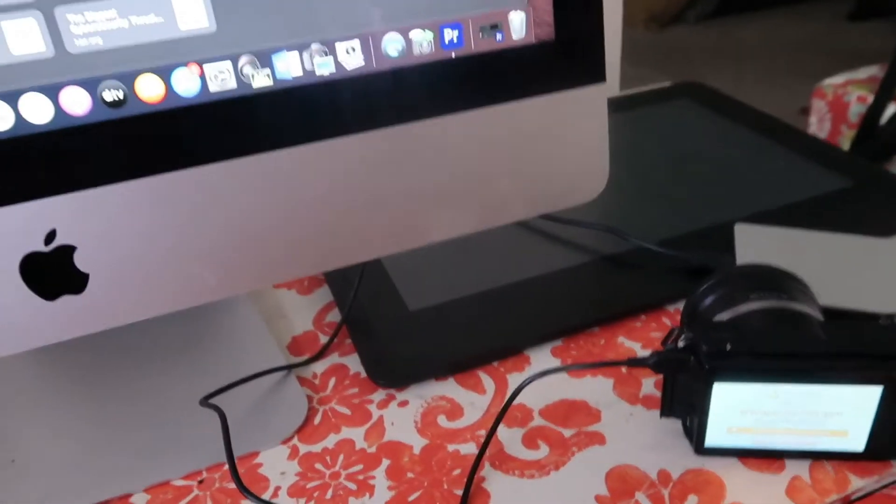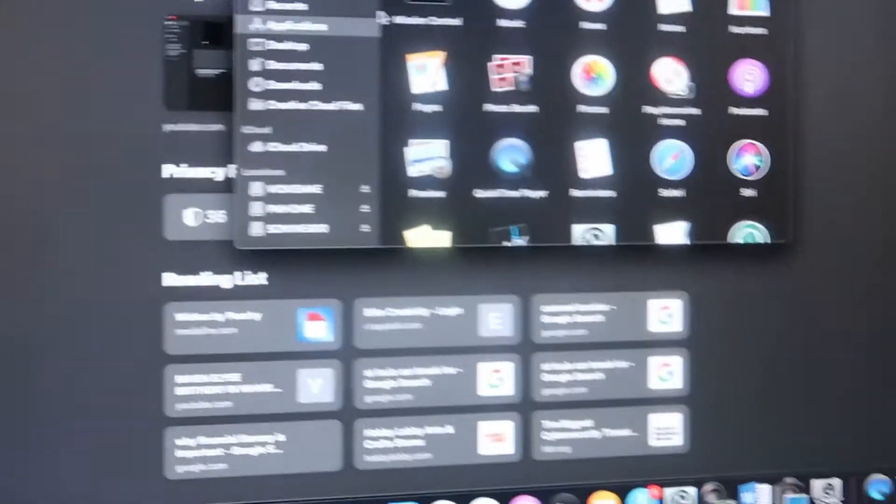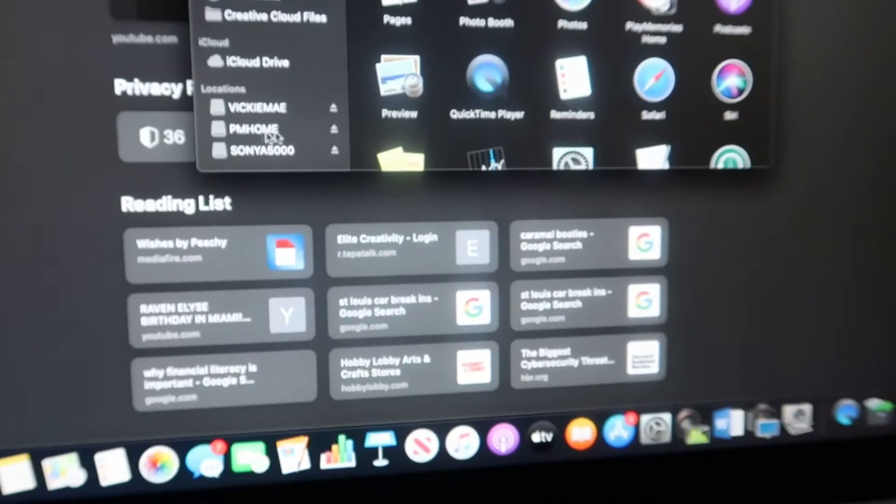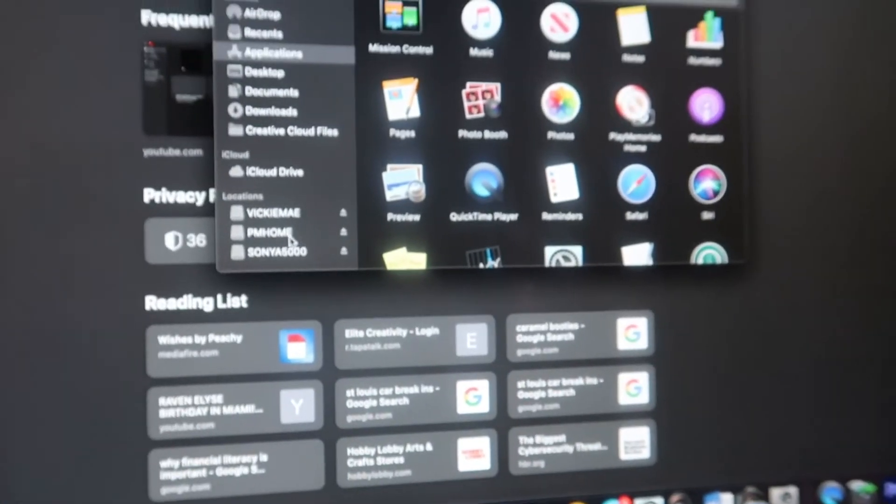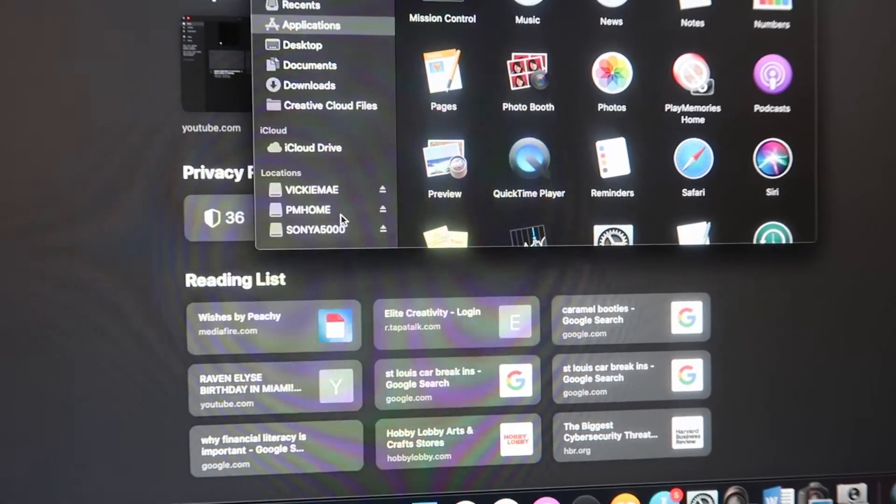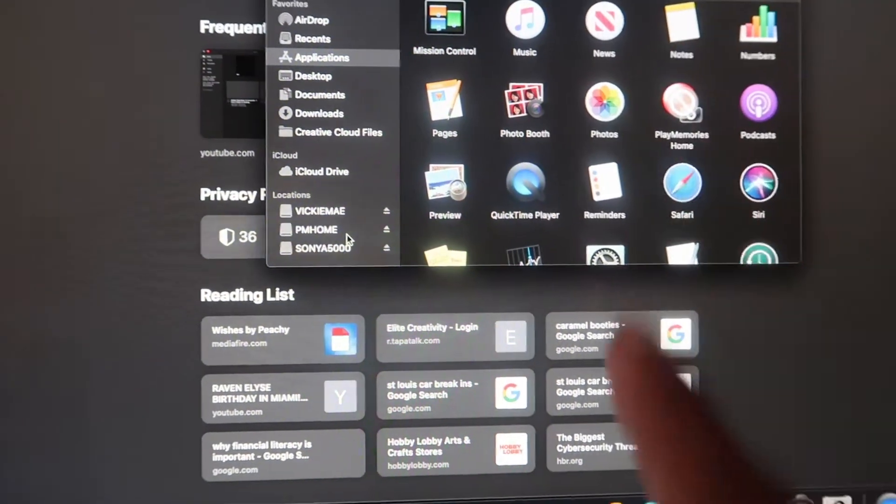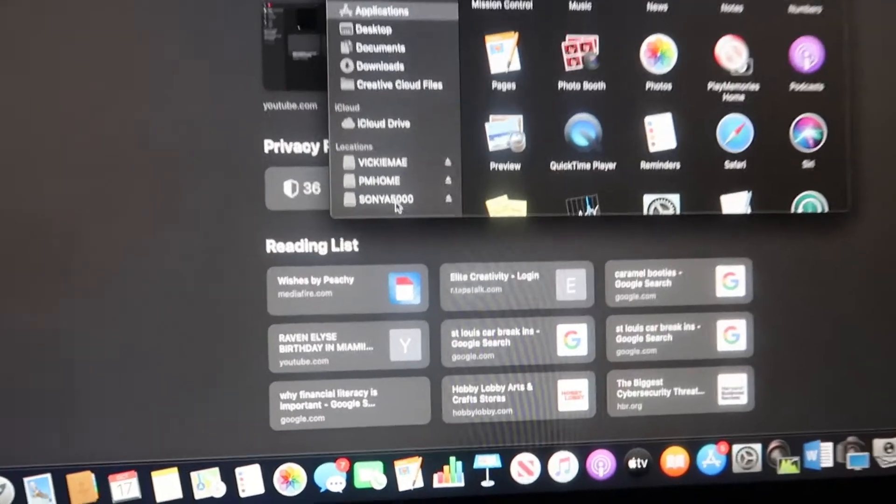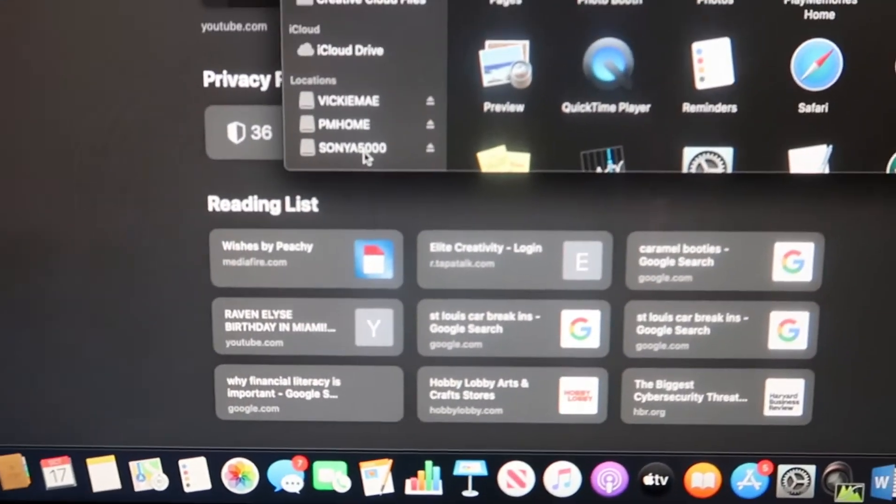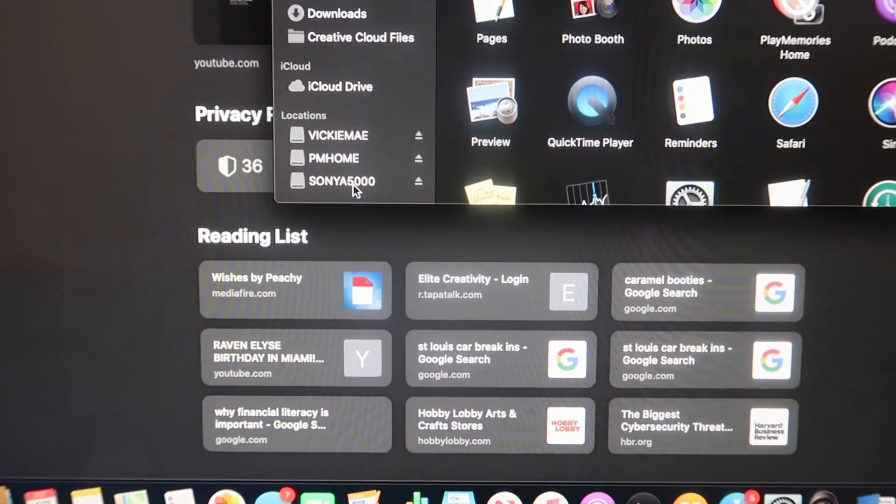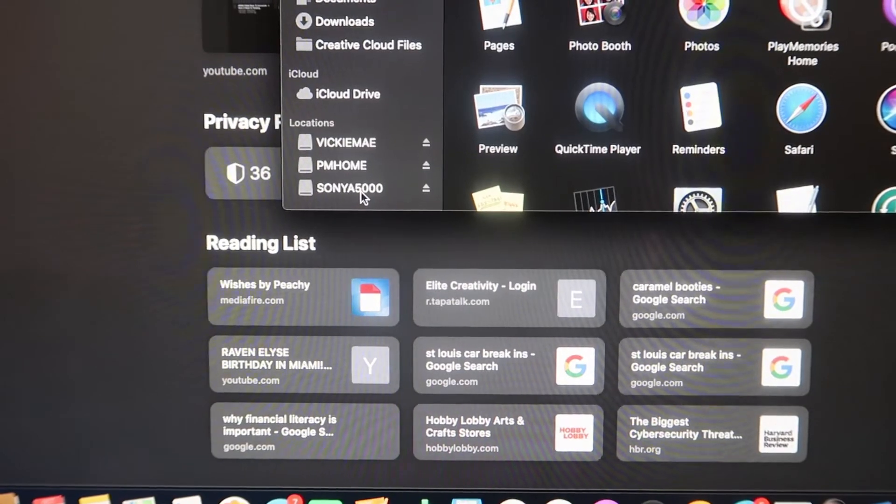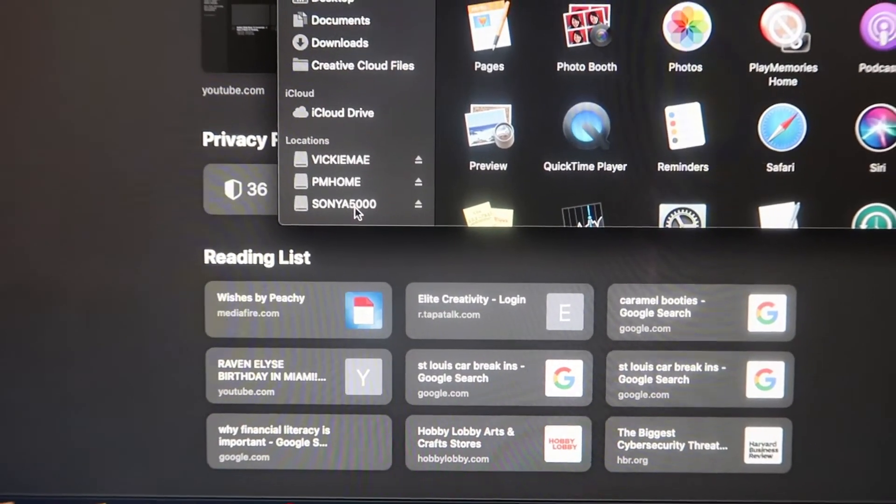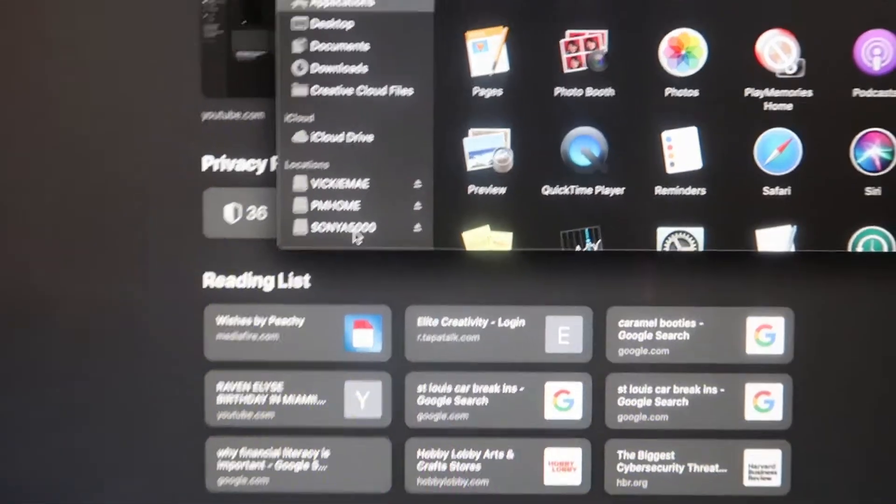All you simply do is literally just plug it up. Once you plug it up, open up your Finder folder. Just go to your Finder folder and you'll see two locations. You should see two folders, one that says PM Home and then one that says No Name.